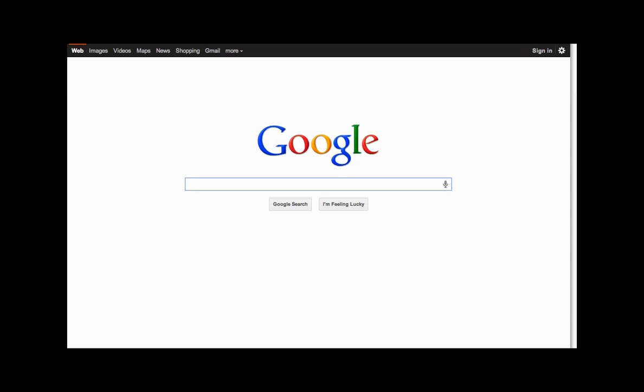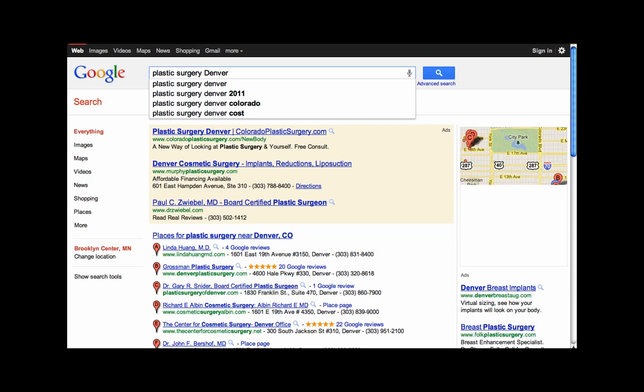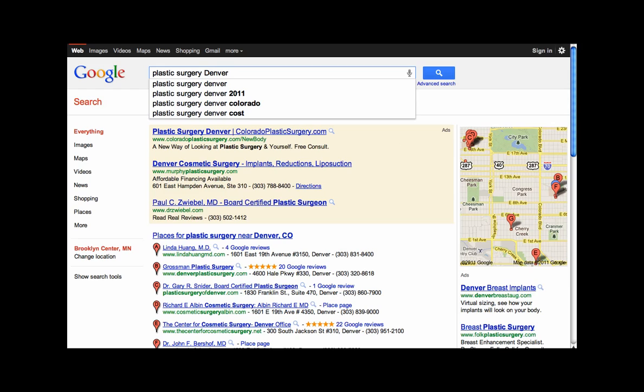Let's say I'm looking for a plastic surgeon in Denver. My search list appears. The listings with the little red flags are signed up for Google Places. They correlate with this map.